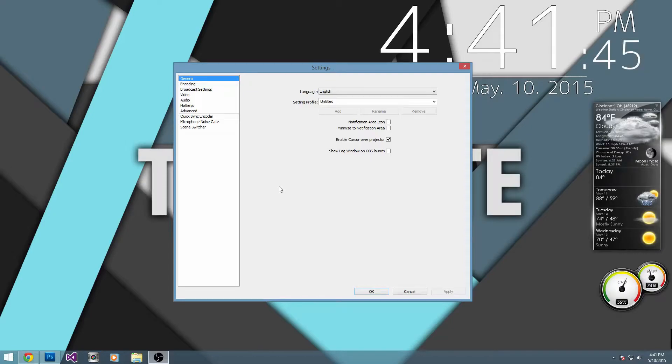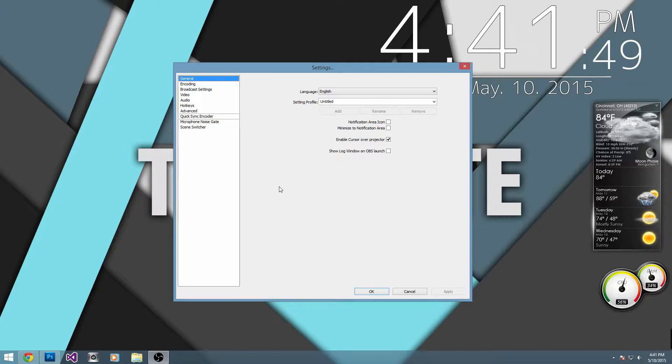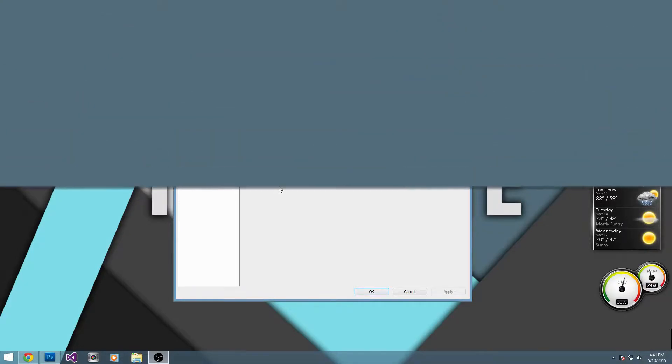Hey guys, what's going on here? It's Evan here from Tech Byte. So today I'm going to be showing you how to get the best absolute quality out of online broadcast software, or OBS.